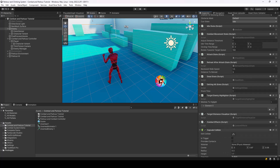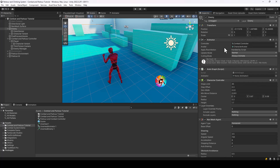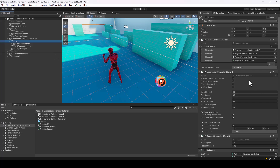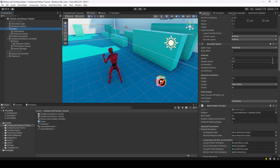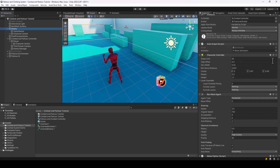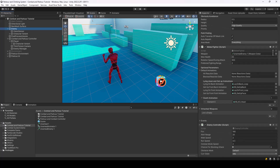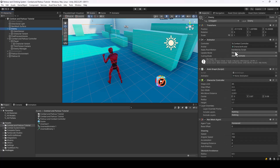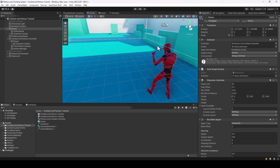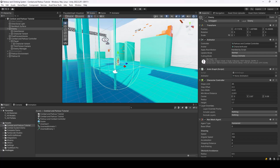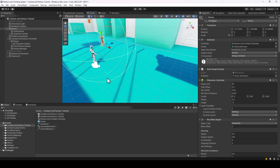Next, you also have to change the animator of the enemy. Since we already created a merged animator for the player by combining parkour and combat, we can reuse that for the enemy — the animator is the same for both. Assign that animator controller to the enemy.